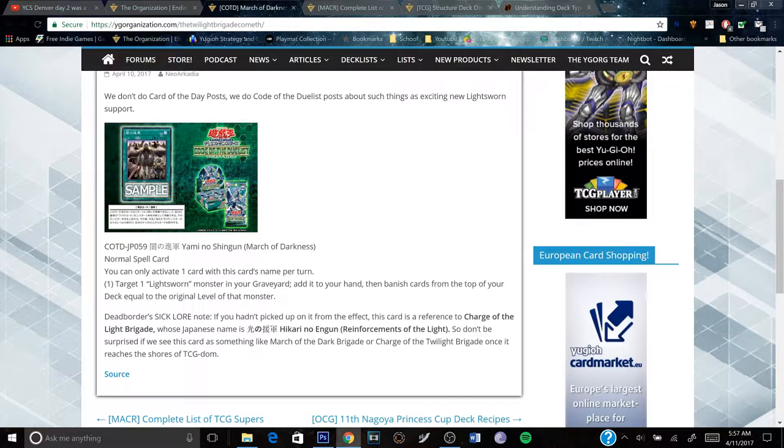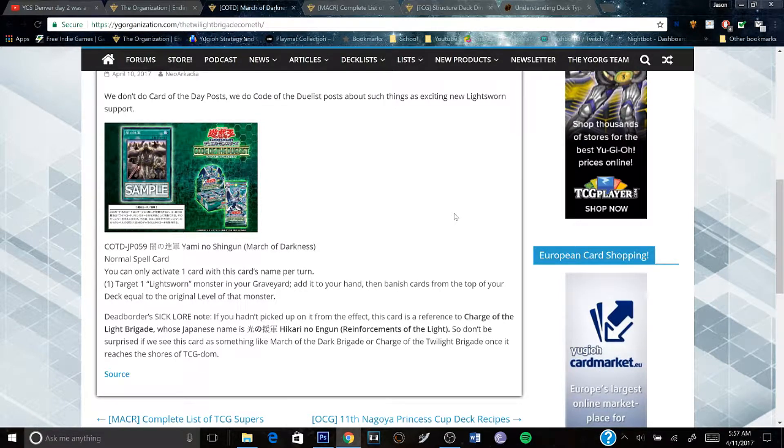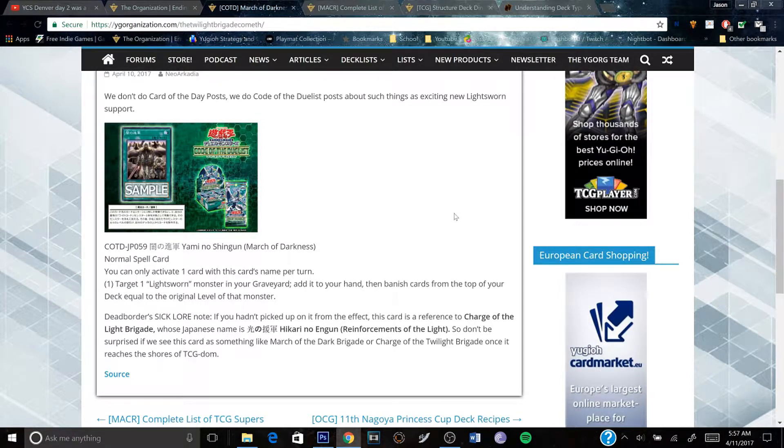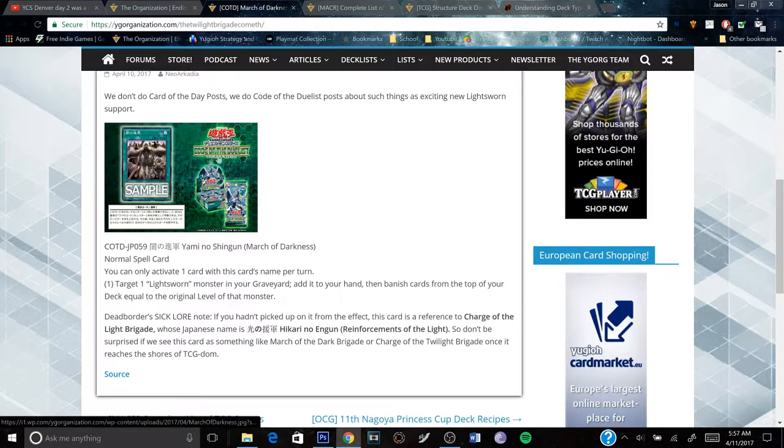it's special summoned based on the number of Light Sworns you have in your banished zone instead of your graveyard. So this makes it easier to get that out.